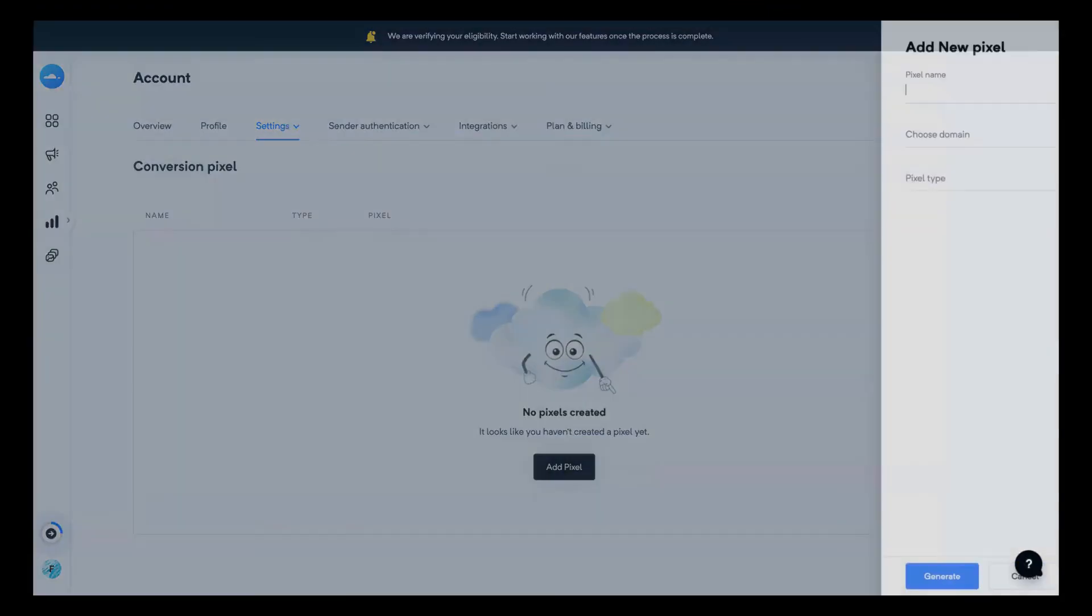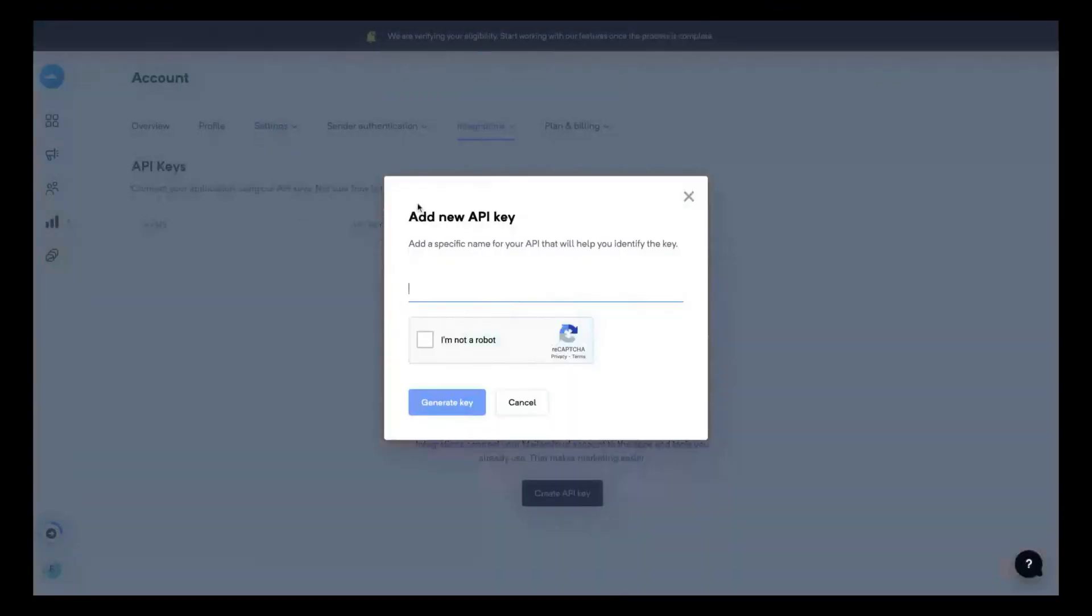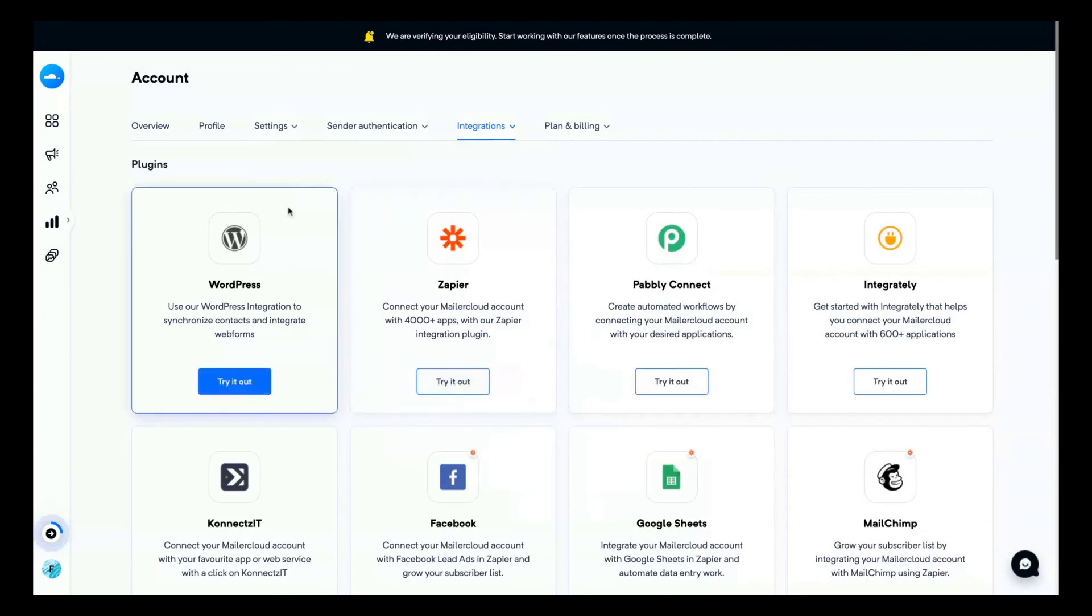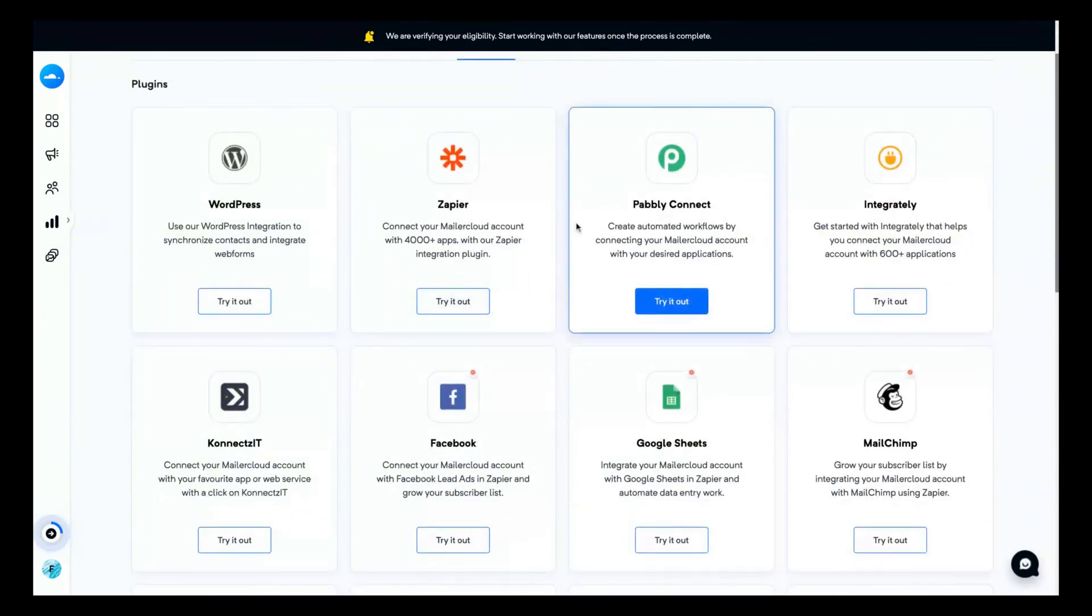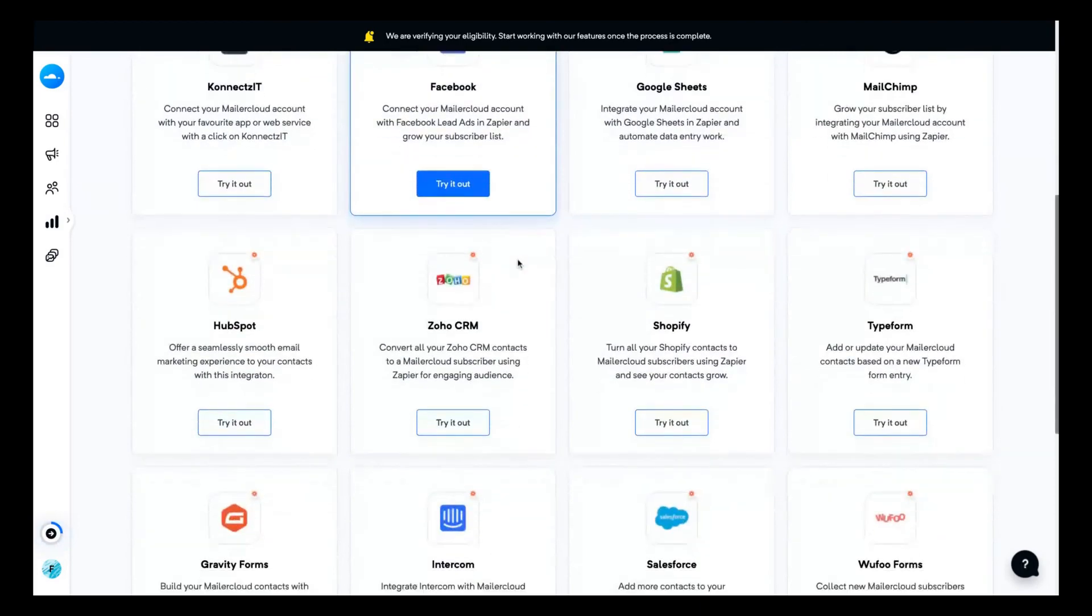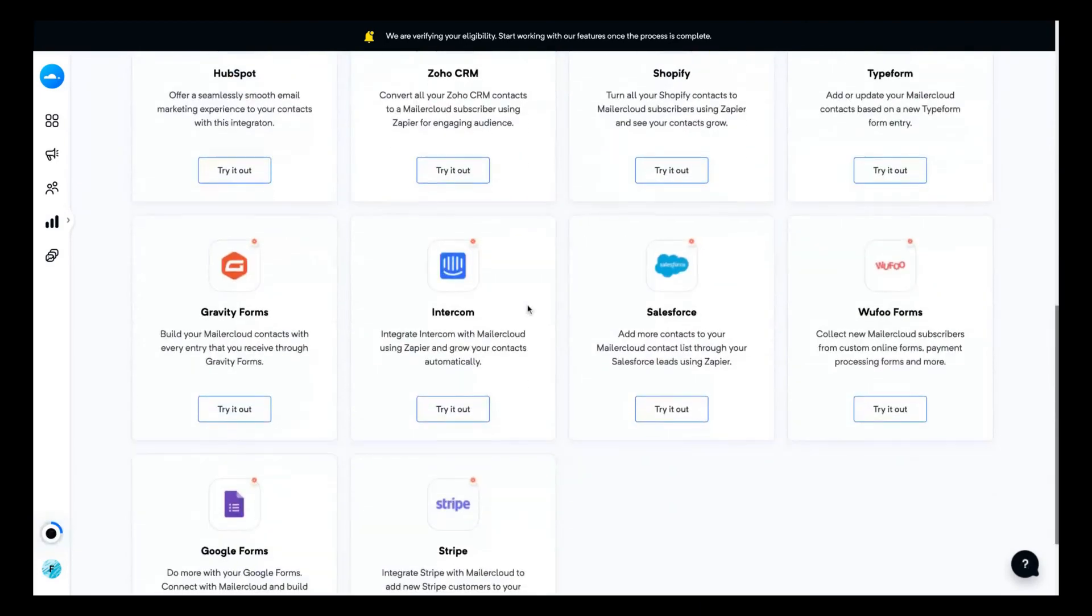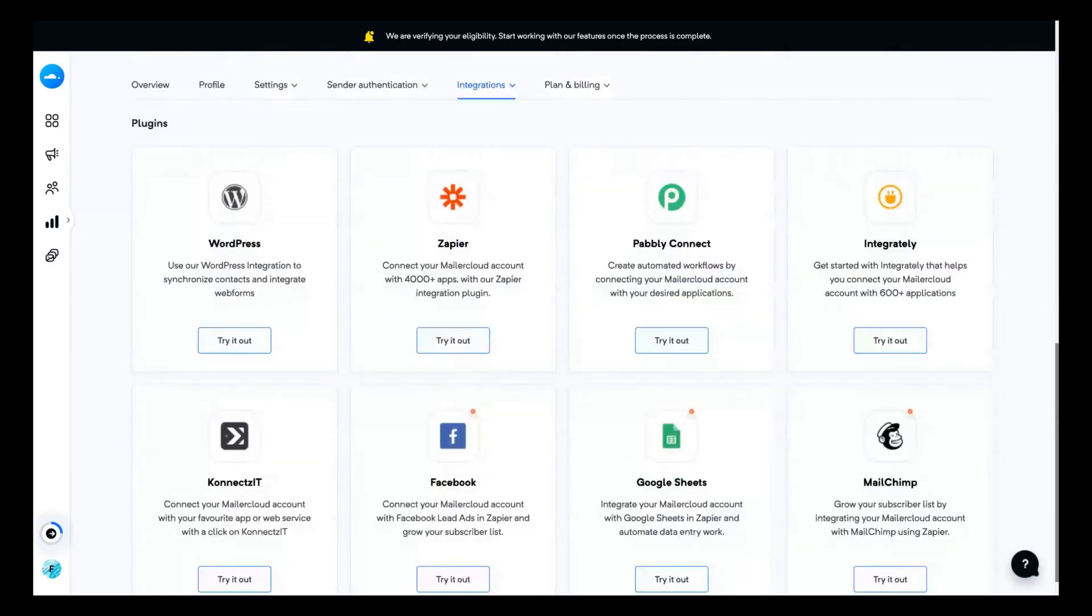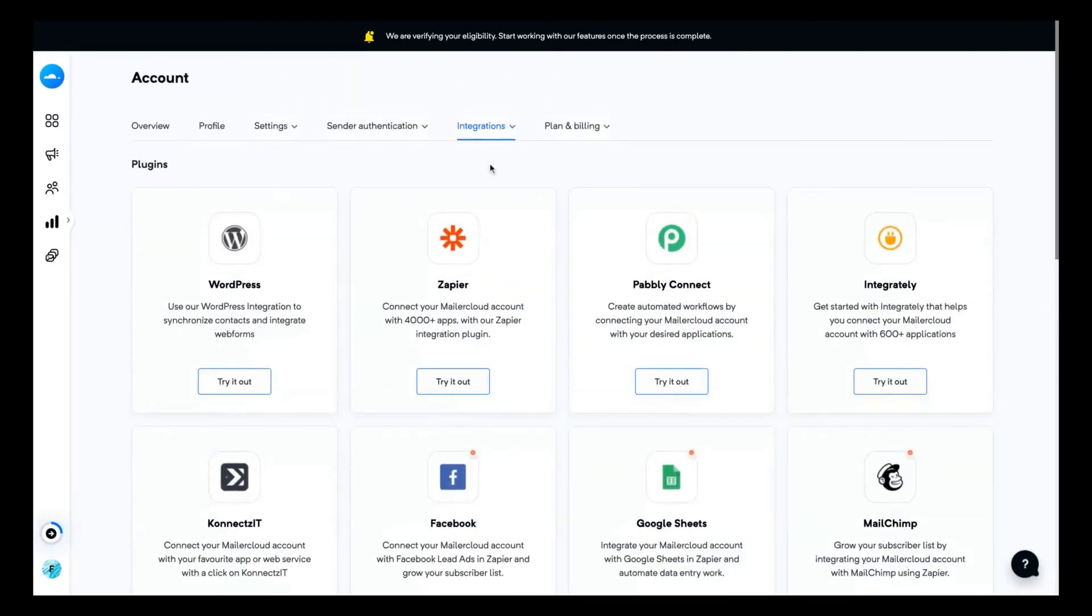You can add a pixel to track your campaigns. They allow you to add a new API key and they have those integrations. You can integrate Mailer Cloud with Zapier, WordPress, Pabbly Connect, MailChimp, Google Sheets, Facebook, HubSpot, Zoho, Shopify, Typeform, Salesforce, Wufoo Forms, Intercom, Gravity Forms, Google Forms, and Stripe. So you can use all those tools to automate your campaign.